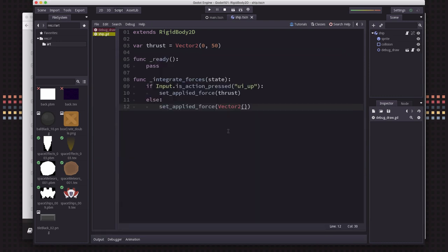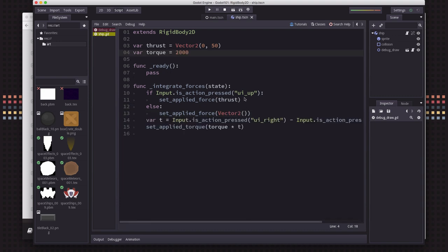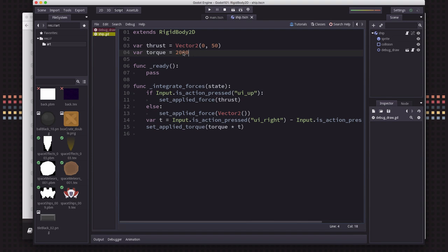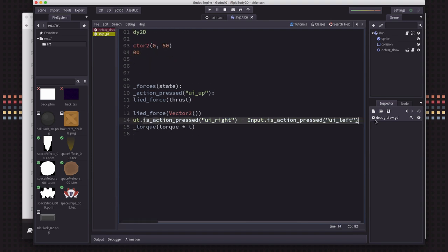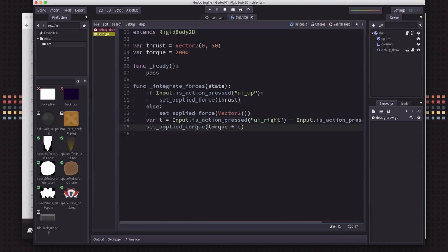But now we want to be able to rotate. And rotating means we need to apply torque to the body. Here's how we do that. So we set a value for what our torque quantity is. And then we're just getting whether we have the right or left arrow down. So that's going to give us a one, a zero, or a negative one. And we just multiply that by the torque and set it on the body.